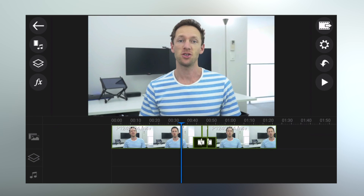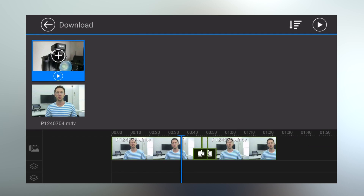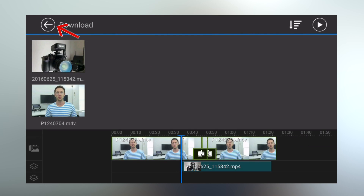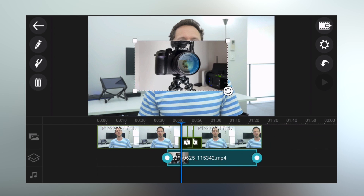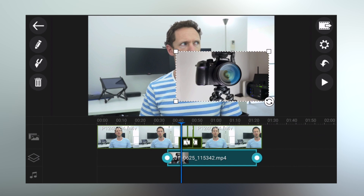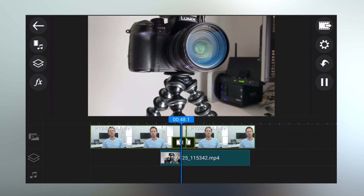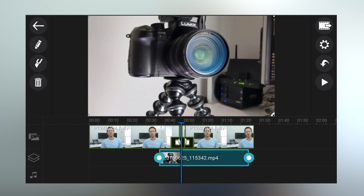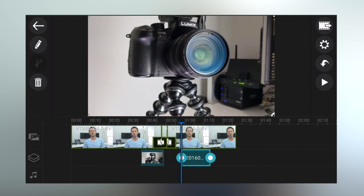If you've got additional footage or B-roll to add, hit the layers button on the left-hand side and select video. Navigate to the video file you want to add as B-roll and hit the plus button to drop it into the timeline, then hit back a few times to return to the primary editing screen. The B-roll footage appears on its own layer above the primary video layer in a smaller picture-in-picture box that you can move around and scale. You also get handles and the ability to split clips, giving you a lot of control.